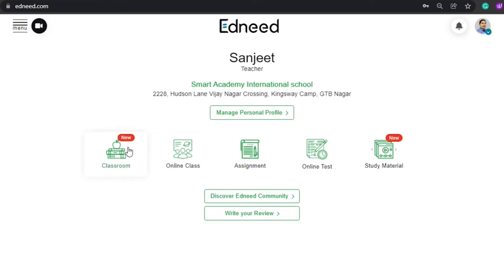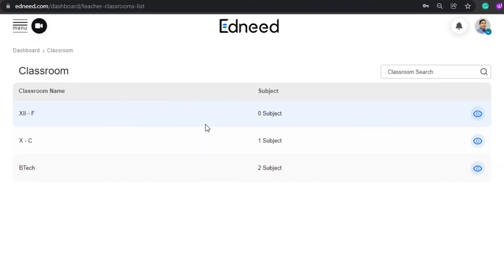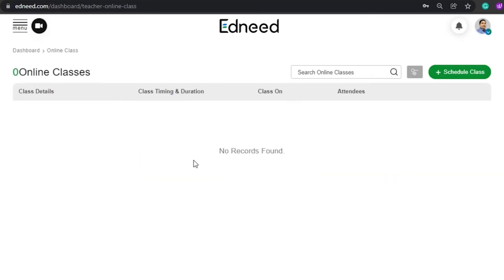In the classroom, you can see which classes are assigned to that particular teacher. In the online classes section, the teacher can schedule classes from here and can see all the details related to that class.